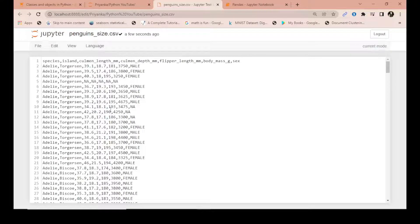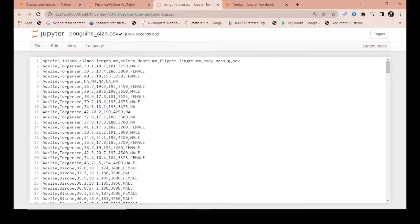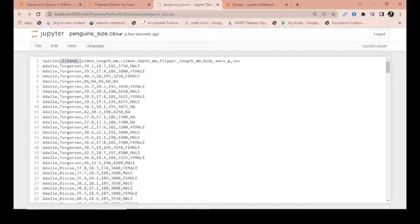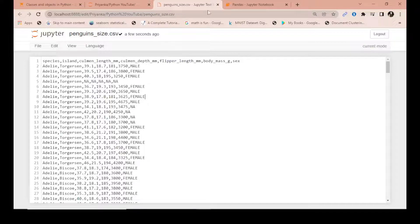This is a dataset of different species of penguins found in Antarctica and their various dimensions like the island, culmen depth, flipper length, and so on. But this is hard to read in this format.